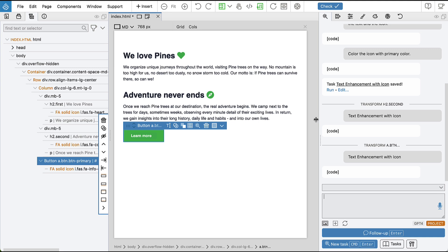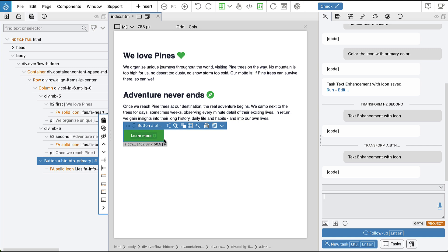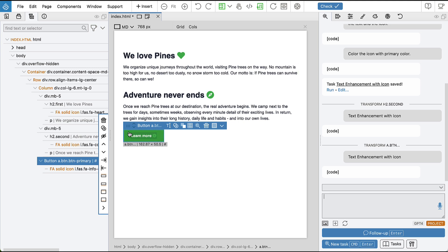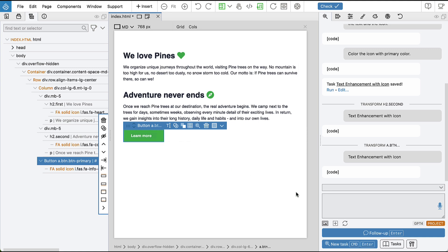So we see that the icon was added, but because we instructed that the color should be primary, we can't really see it when the background is also colored with primary color.